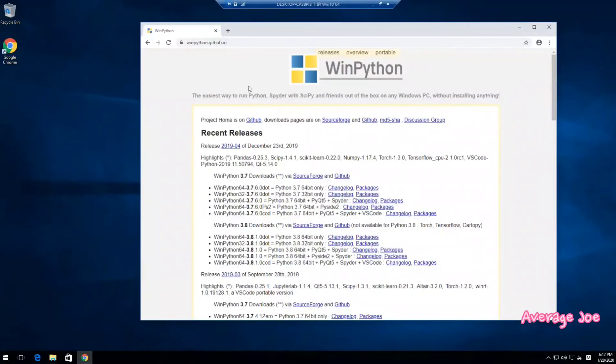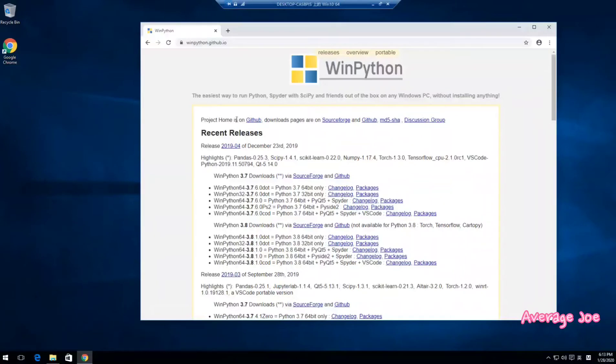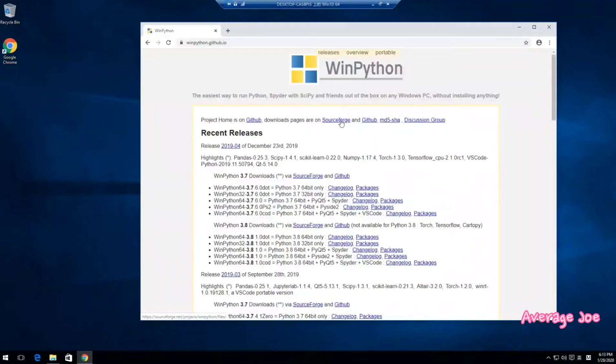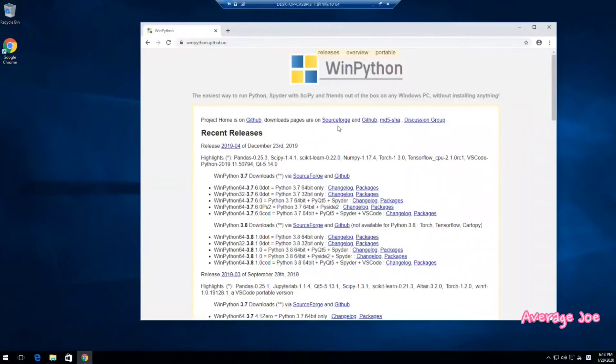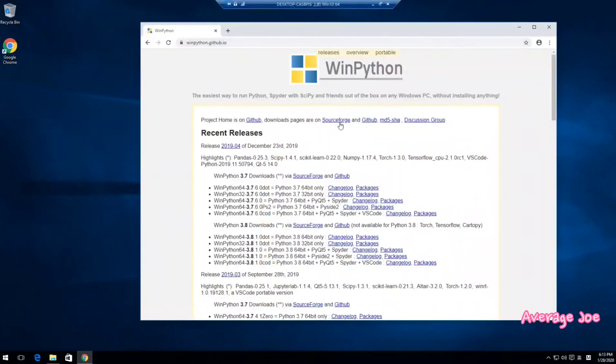So the WinPython GitHub web page is here. Then you can click. Project home is on GitHub. Download the page on SourceForge and GitHub and some other web servers. Then you choose the best one or the fastest speed for you to choose. So choose SourceForge.